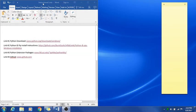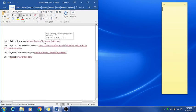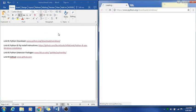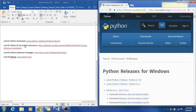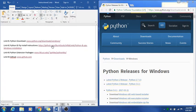You'll want to open up your instructional links document that should be provided with this. Open up link number one, Python download, just control click it. It'll open up in whatever your internet browser is. You'll want to open up link number two, Python and PIP install instructions as well.